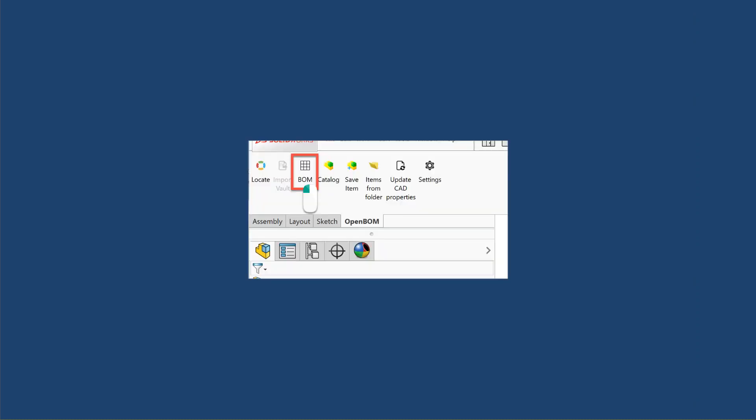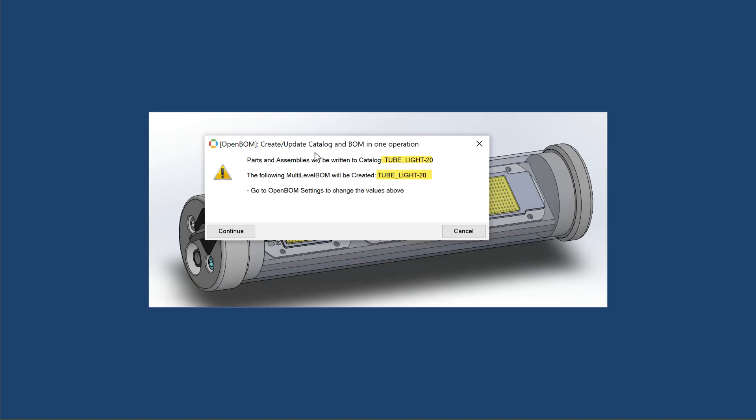I'm going to click on BOM to create a BOM and I'll get a message that says I'm going to create a catalog automatically called TubeLight and a multi-level BOM called TubeLight. And that may work for you and you can continue there.